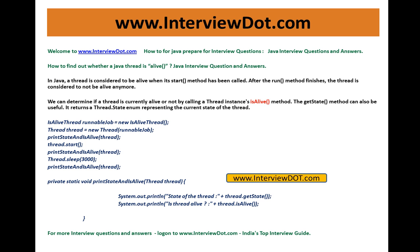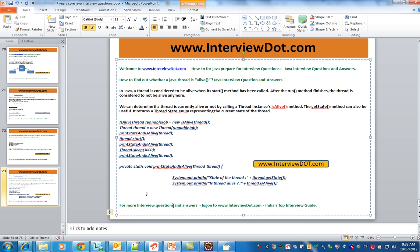You need to know one point here: if the run method is completed, the thread state will be dead. If the thread is still running the run method, then the thread state is alive. If the run method is completed, it is dead. If it is not completed, it is alive.